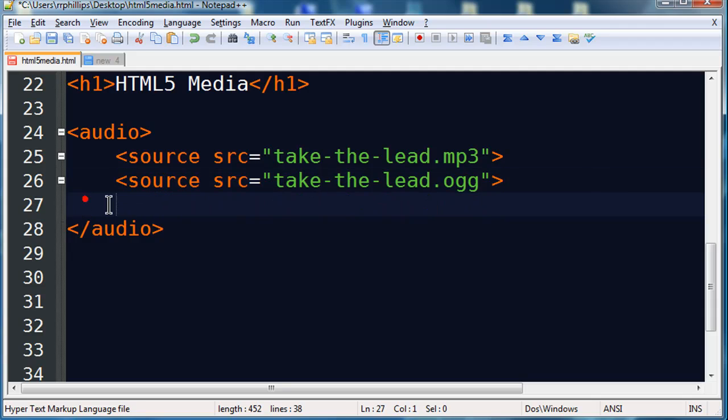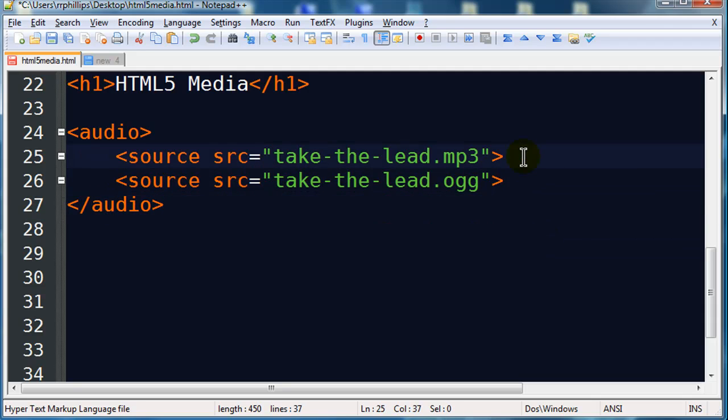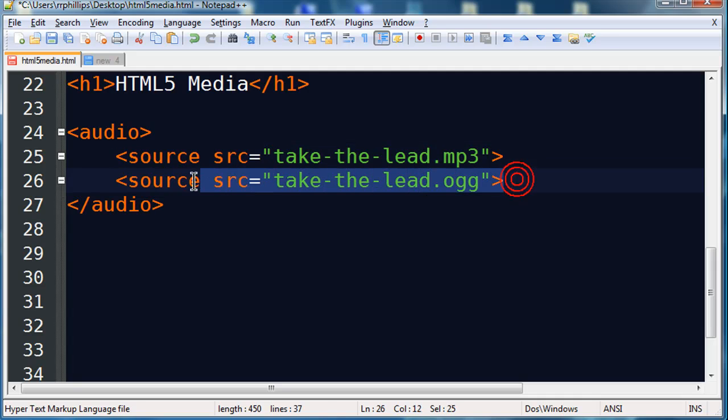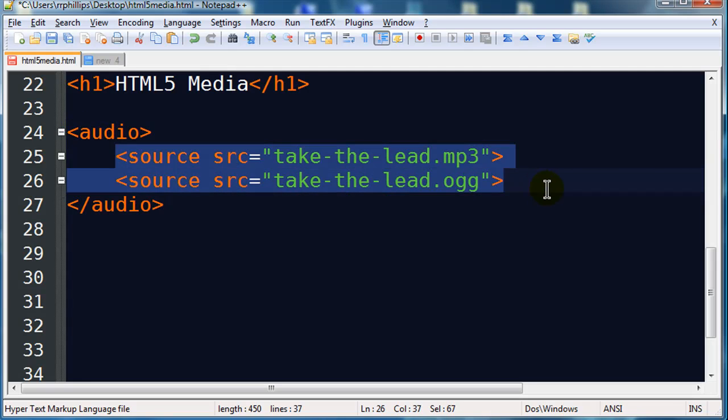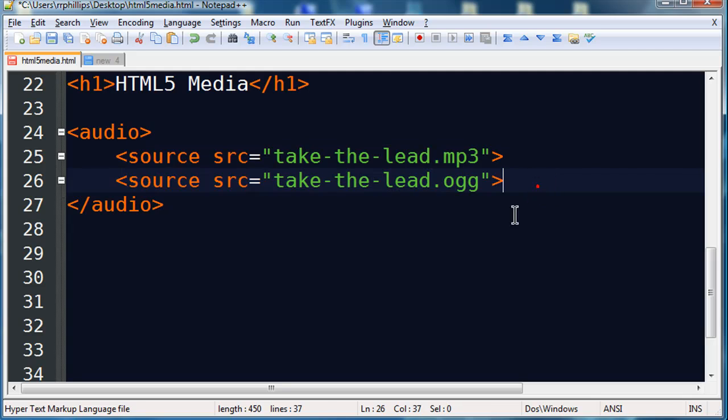And the reason I'm using two different audio formats here is because one is supported by some browsers, the other one supported by the other browsers. For instance, mp3 is supported by Chrome, Safari, and IE9, but it's not supported by Firefox and Opera. So Firefox and Opera support the OGG format. So what's going to happen is the browsers will go through this list of files until it finds the one that it can deal with and it'll take care of that. So there's the basic audio to play.